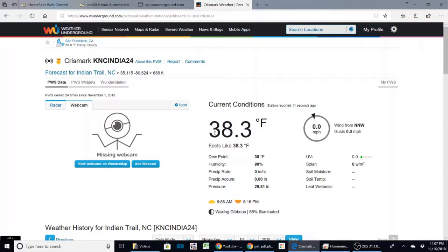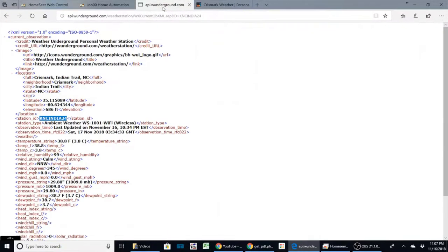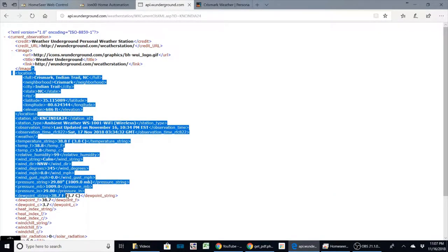What is nice about this is the way Weather Underground works - you can view this data in an XML format, and you can see here the data for the way it appears in the XML format.